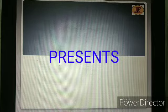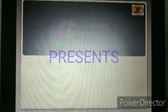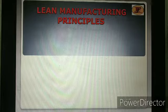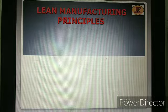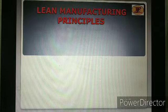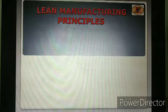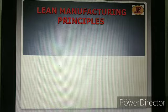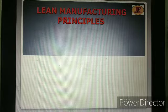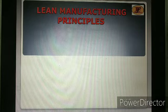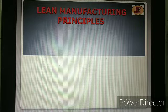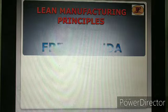Welcome friends, today we are going to discuss lean manufacturing principles — what it is, how it benefits the concerned company, how it should be implemented, and how it should be maintained. This presentation on lean manufacturing principles is presented by Fresh Panda.